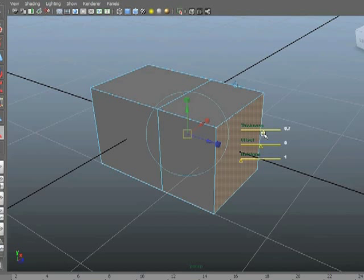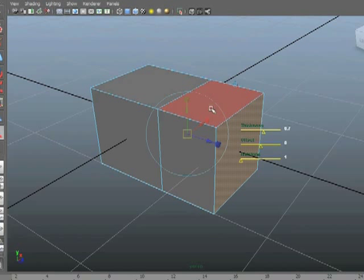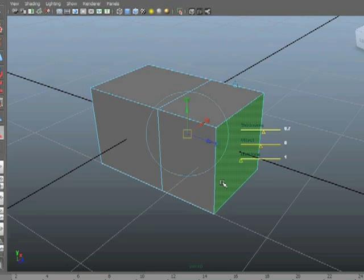What is happening when you extrude is the face or faces you have selected are pulled outwards in the direction that you determine. What happens in the gap is you get brand new faces. In other words, that edge that was along the face you had selected is broken, so now you have two sets of edges, and you get new faces in between. That's the Thickness slider.